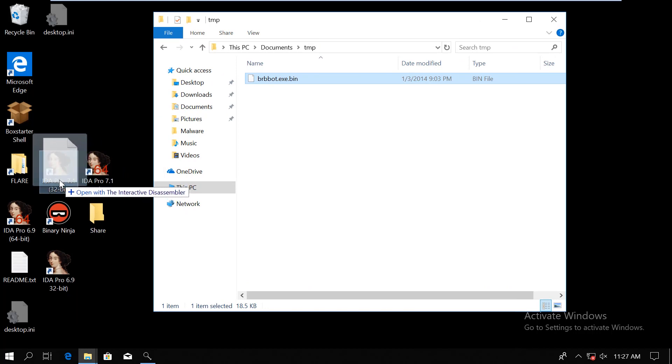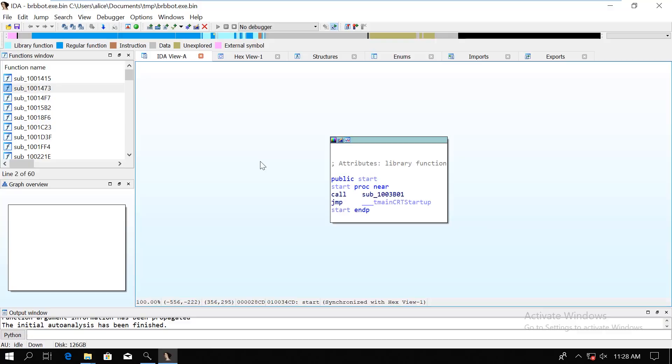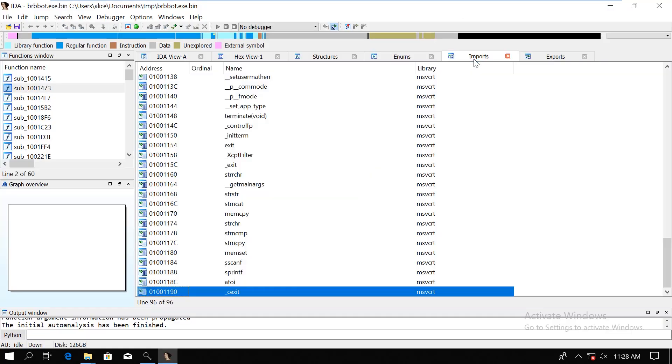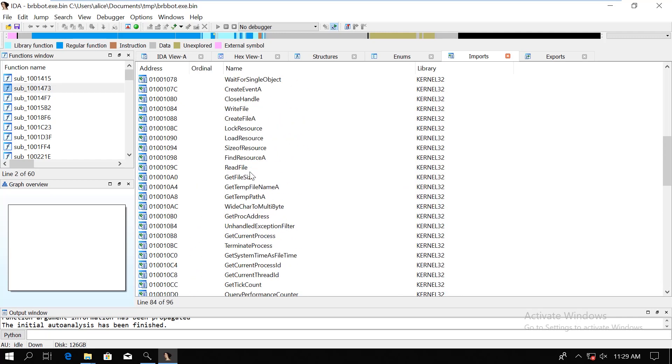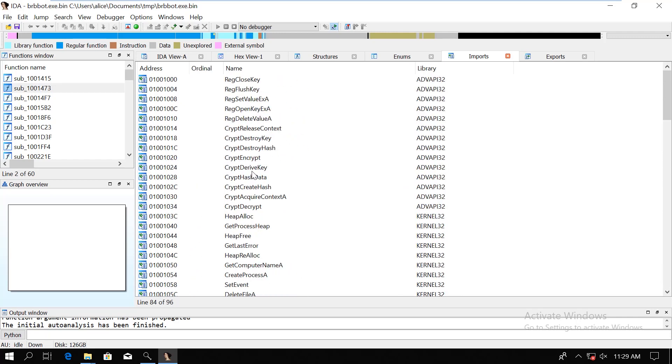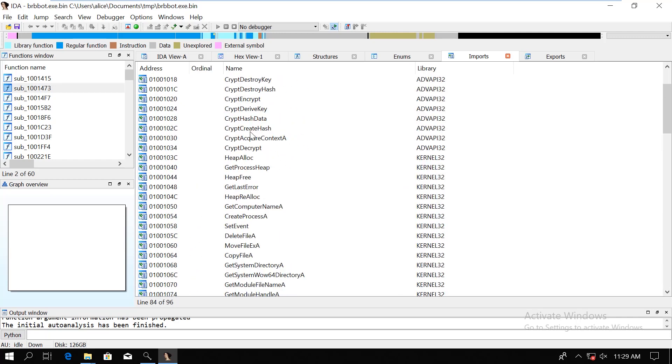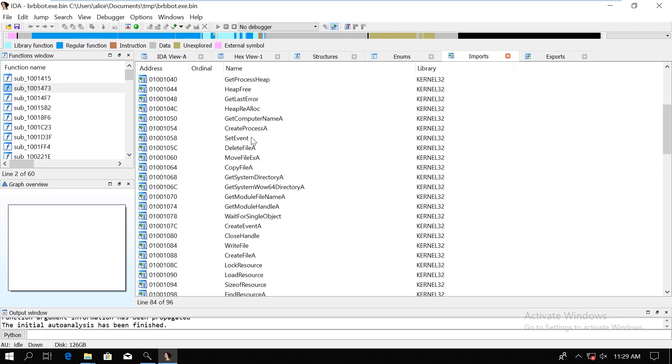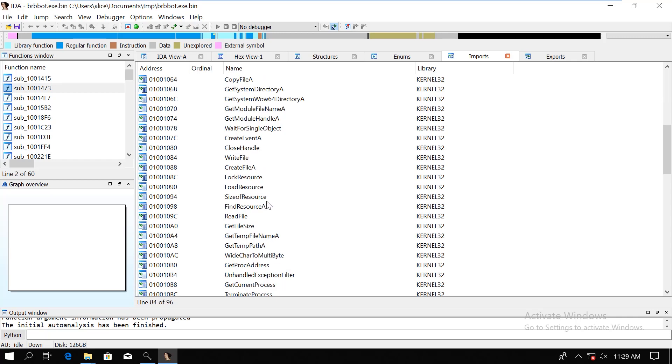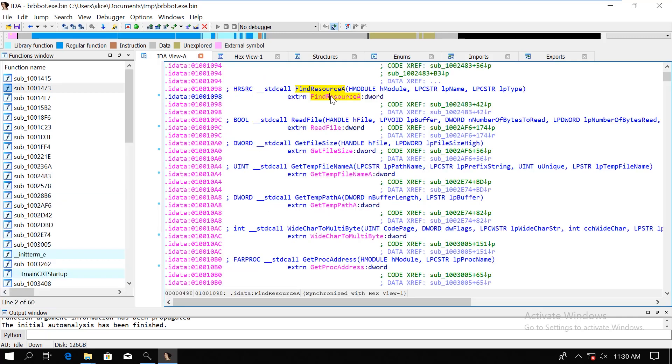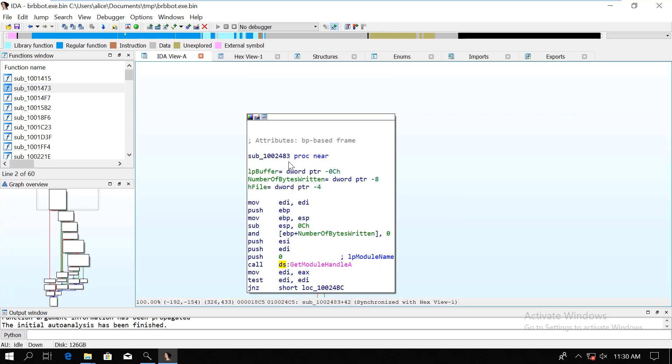Alright, so let's go first to IDA. If you're looking at the imported functions window, then we will see that there are some functions that do something with resources, such as the find resource A. So let's double click that, and that's going to take us to the code where it's going to be used. So we are going to go through this function to understand what really happens here.